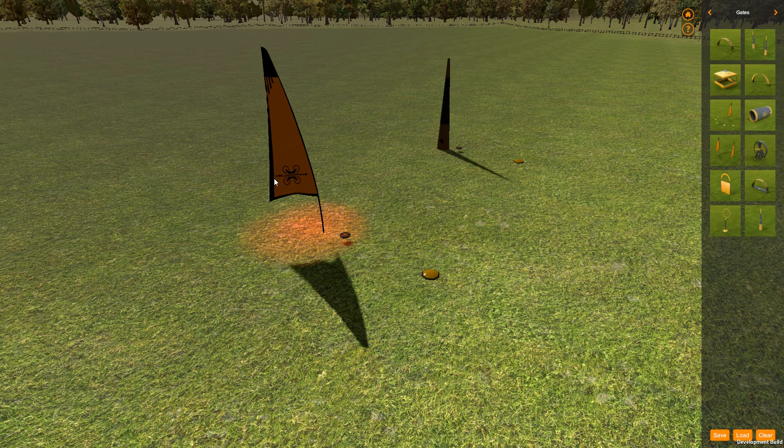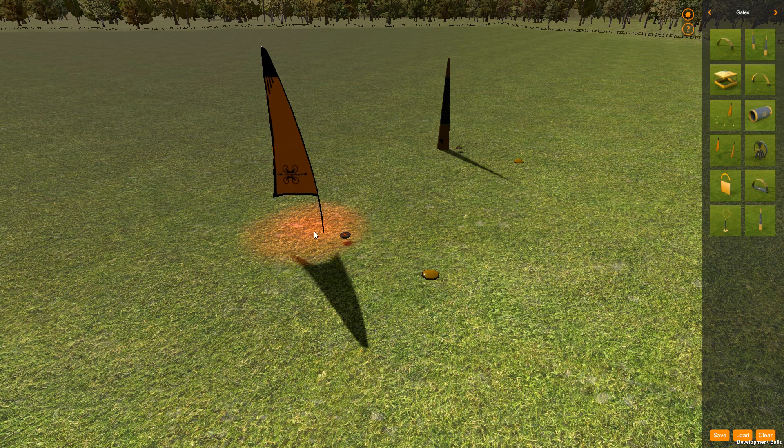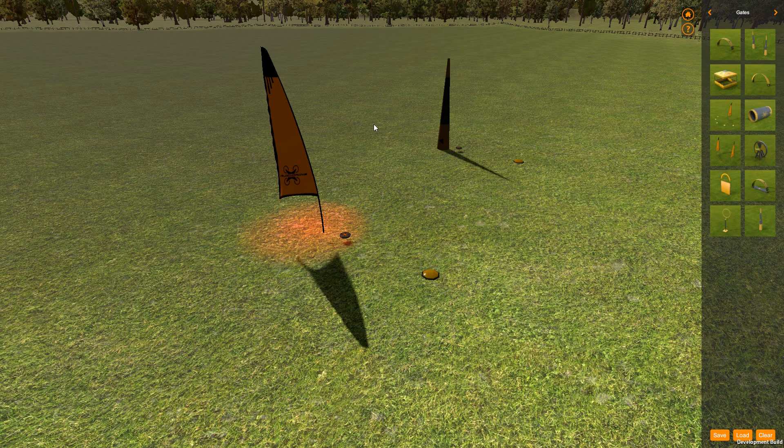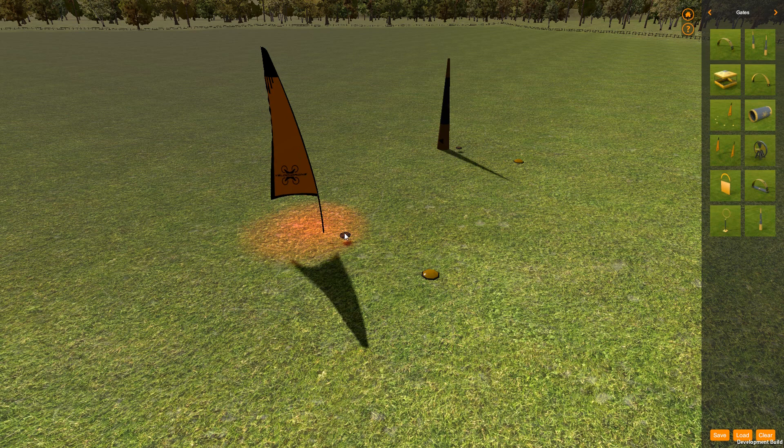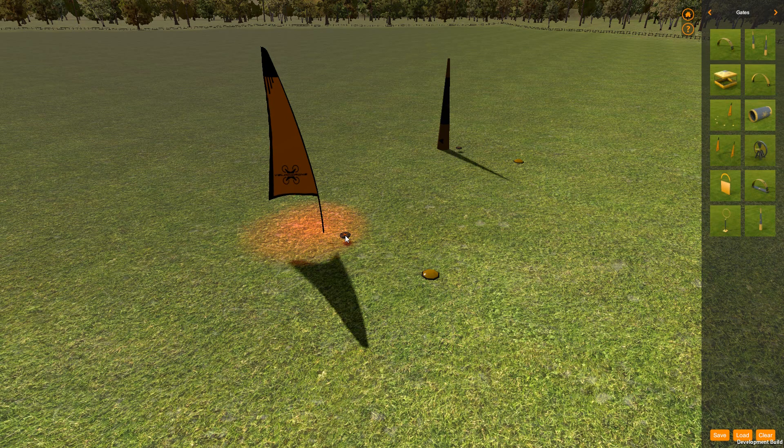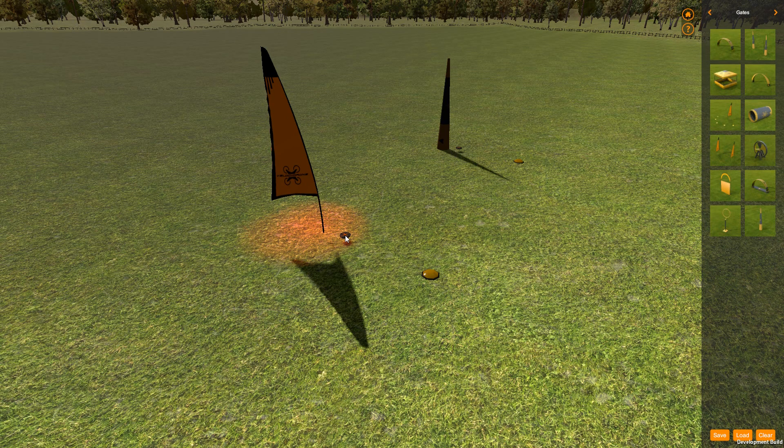So what we do with flag gates and with pylon gates is that if you crash after these and you get reset to this reset point, then the quad will be orientated to be pointing directly at the next gate.